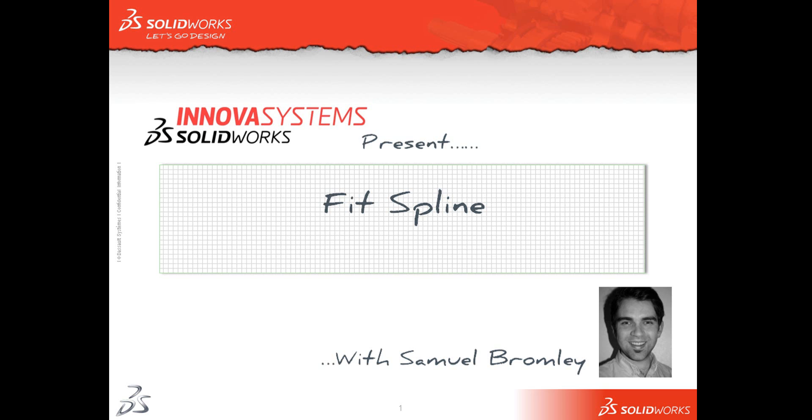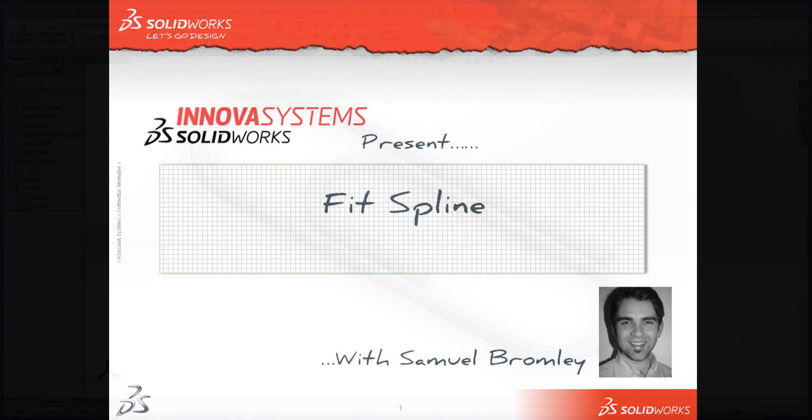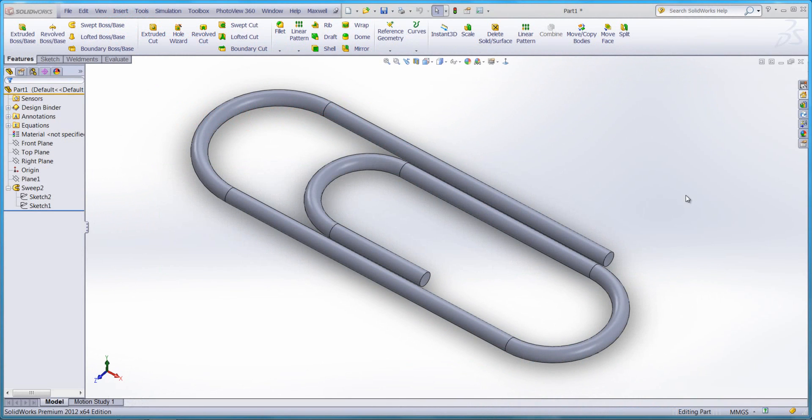Hello and welcome to an ANOVA System Snippet video. My name is Sam Bromley and I'm going to show you how to use a feature called FitSpline.